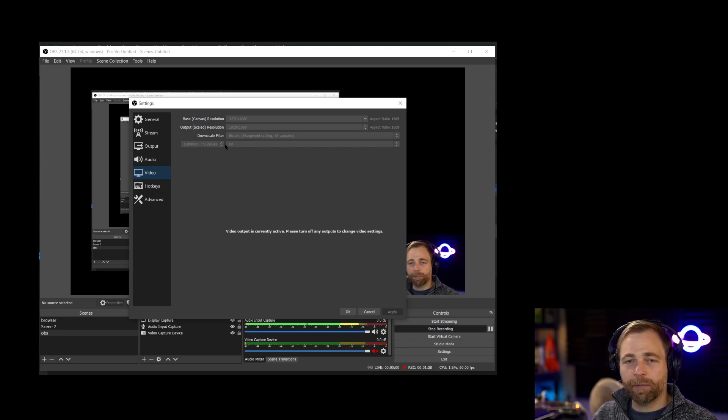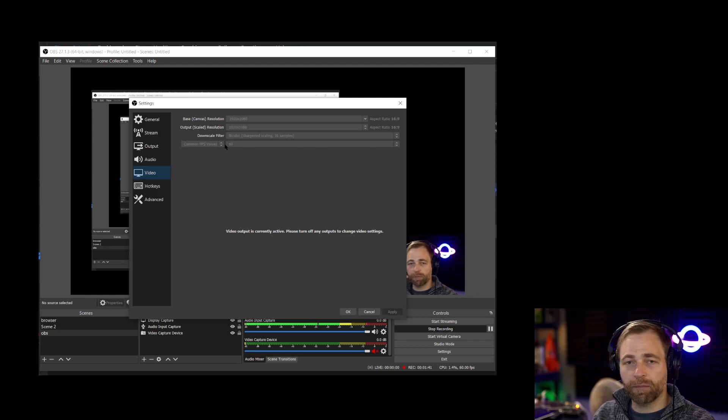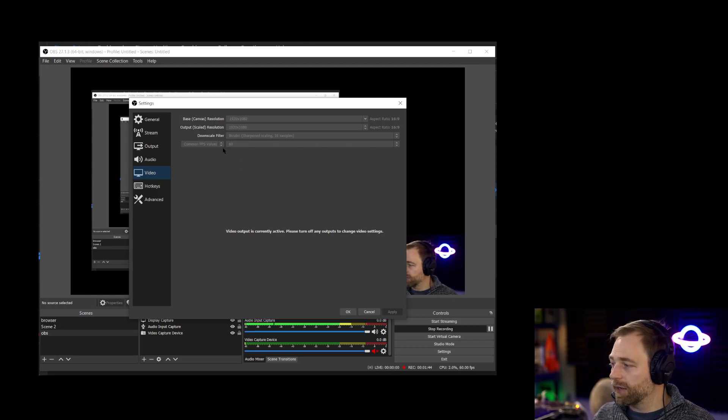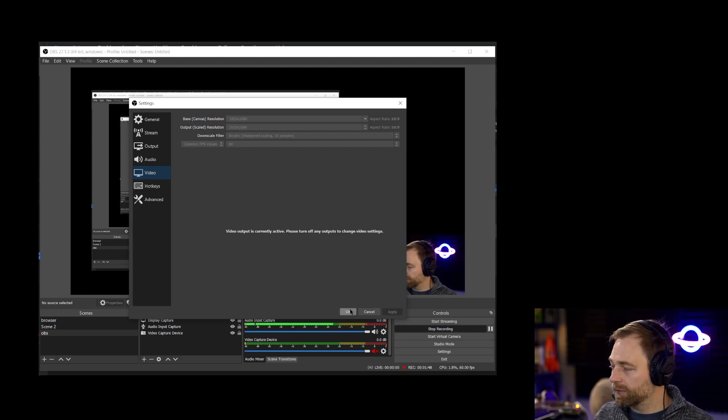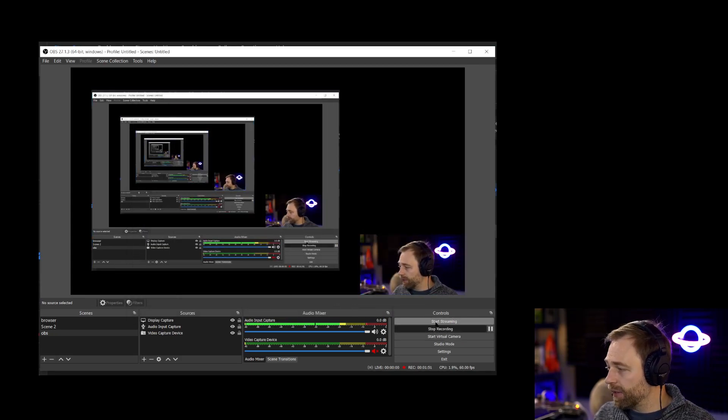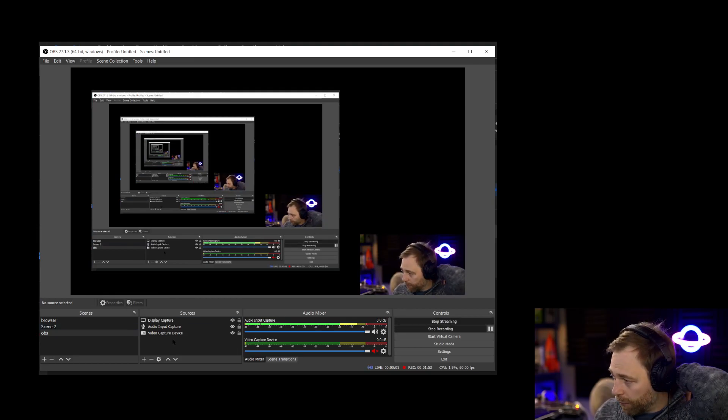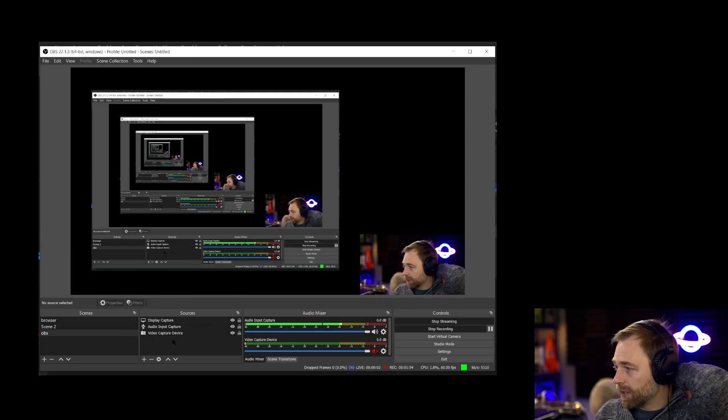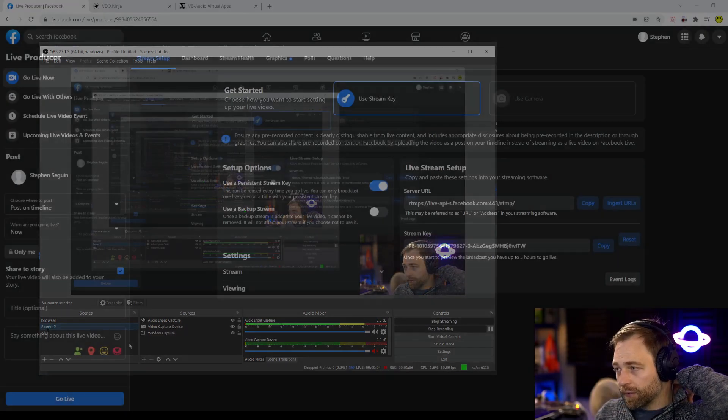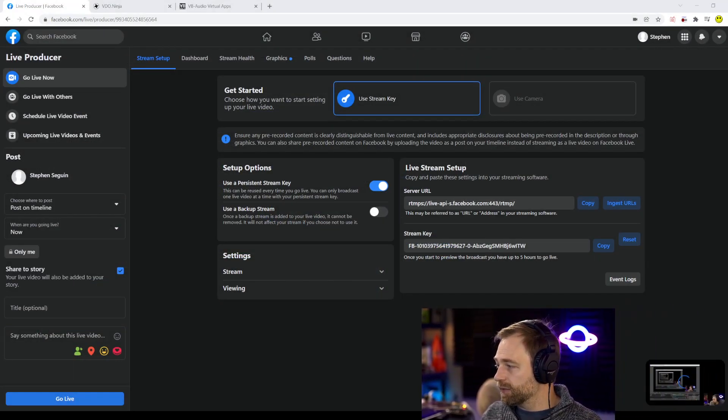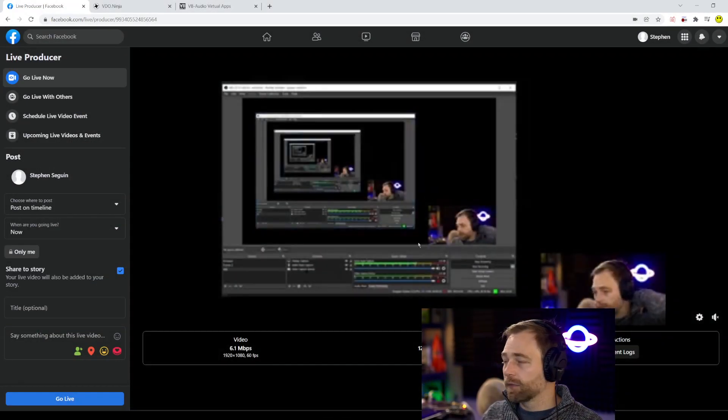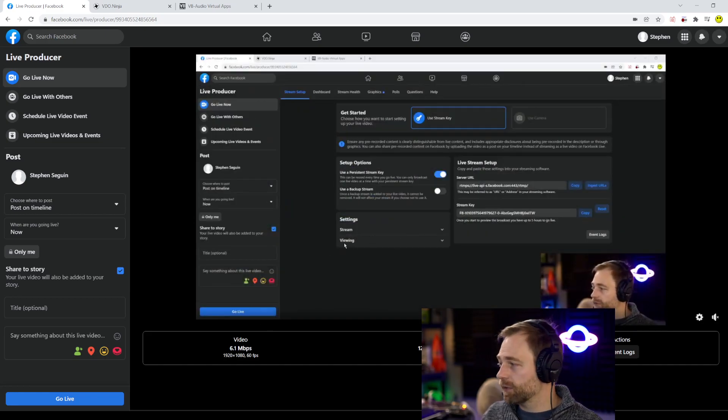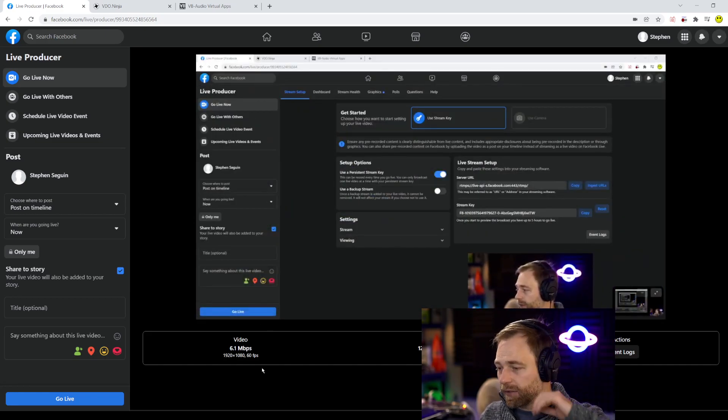For most people 1080p probably is good these days but if you have a slower computer or not a good connection try 720p so 1280 by 720. So we can hit OK and then we can hit start streaming. Now we don't have Video Ninja set up yet but we will be able to see that we are now going live into Facebook and there's only a few seconds of delay.